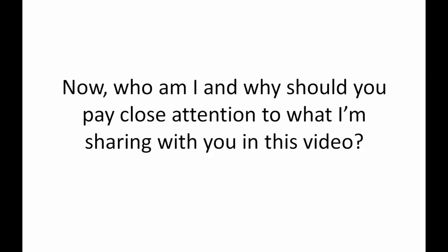Now who am I and why should you pay close attention to what I'm sharing with you in this video right now? Well, to keep it short, I'm routinely referred to as the go-to guy for creating wildly profitable traffic generating systems for people who want to make money selling online.